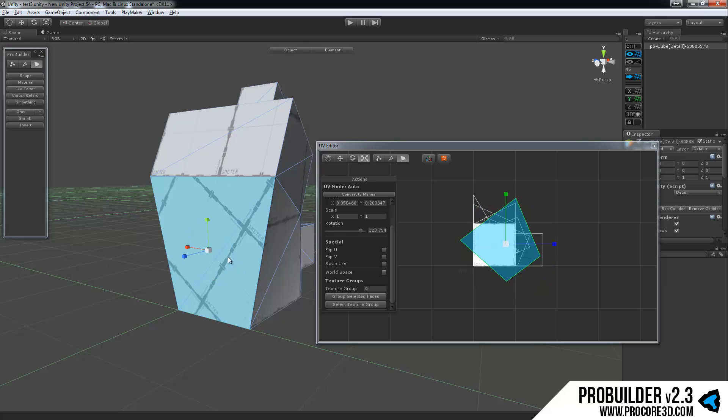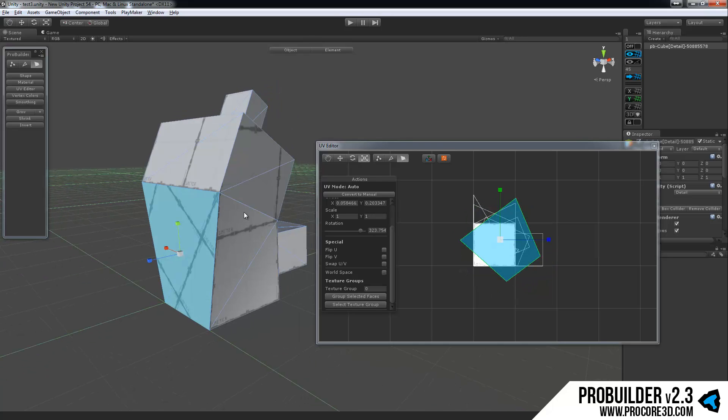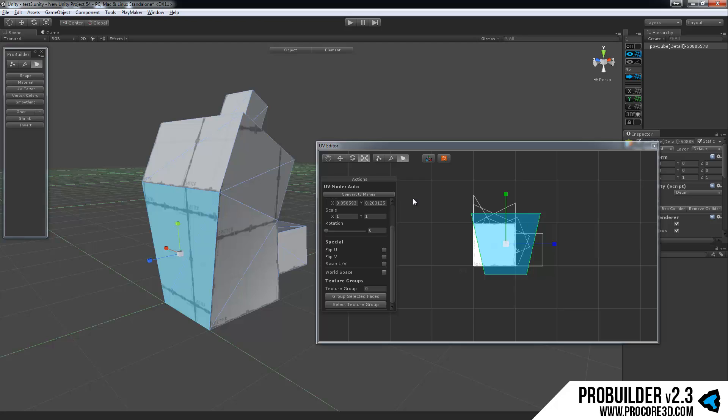So I can move these around, I can rotate, I can scale, etc. And those are going to basically take care of themselves. And again, we'll get into that more in the actual UV editor tutorial.